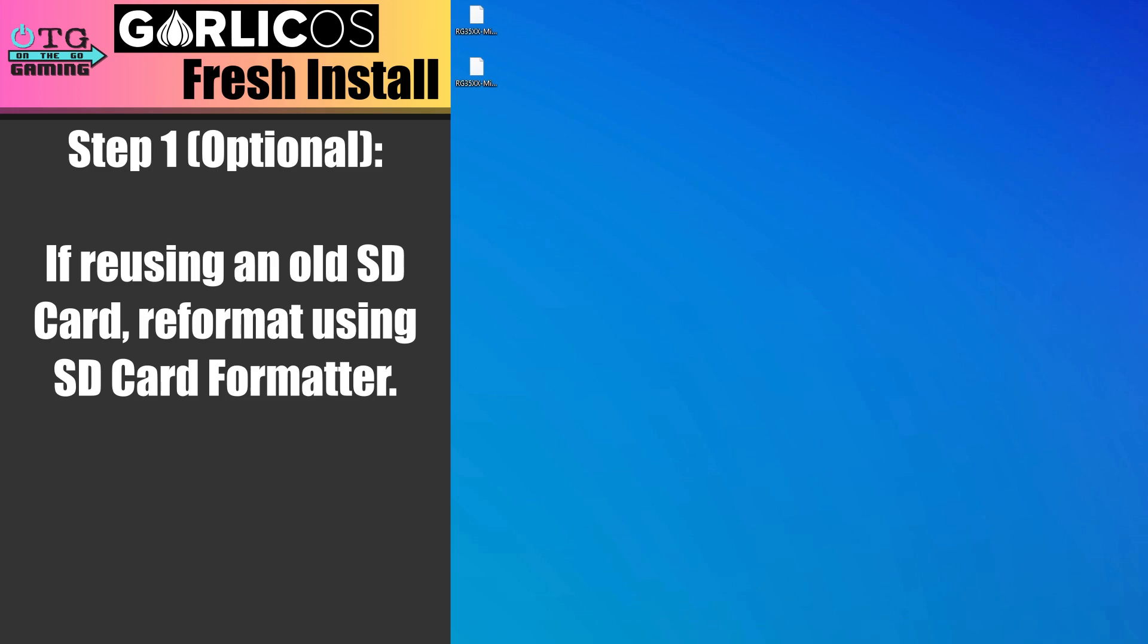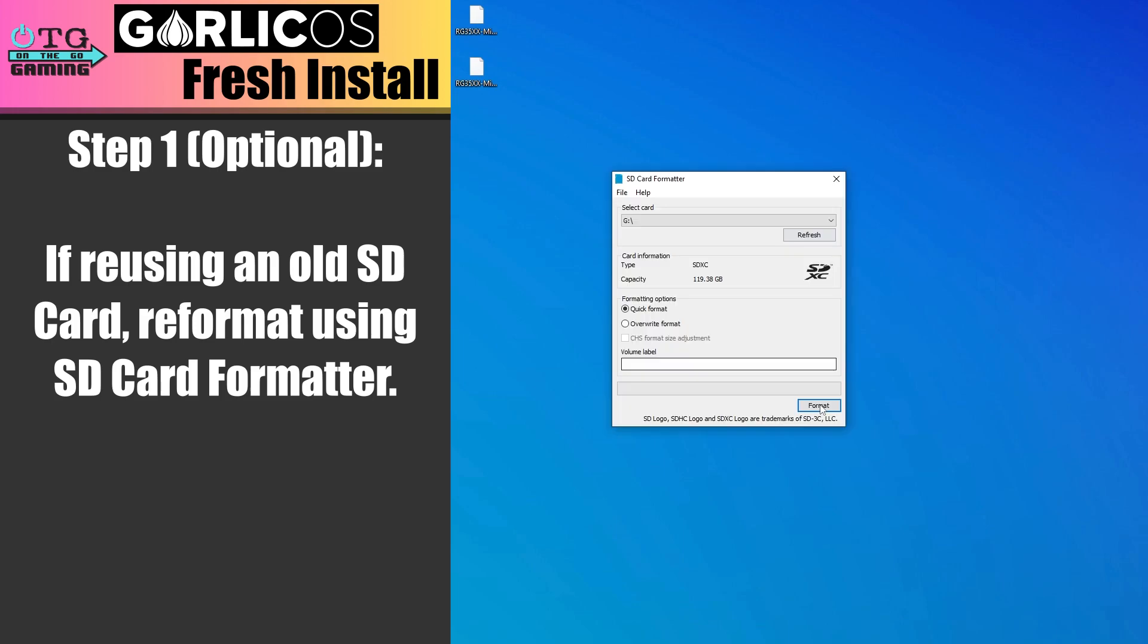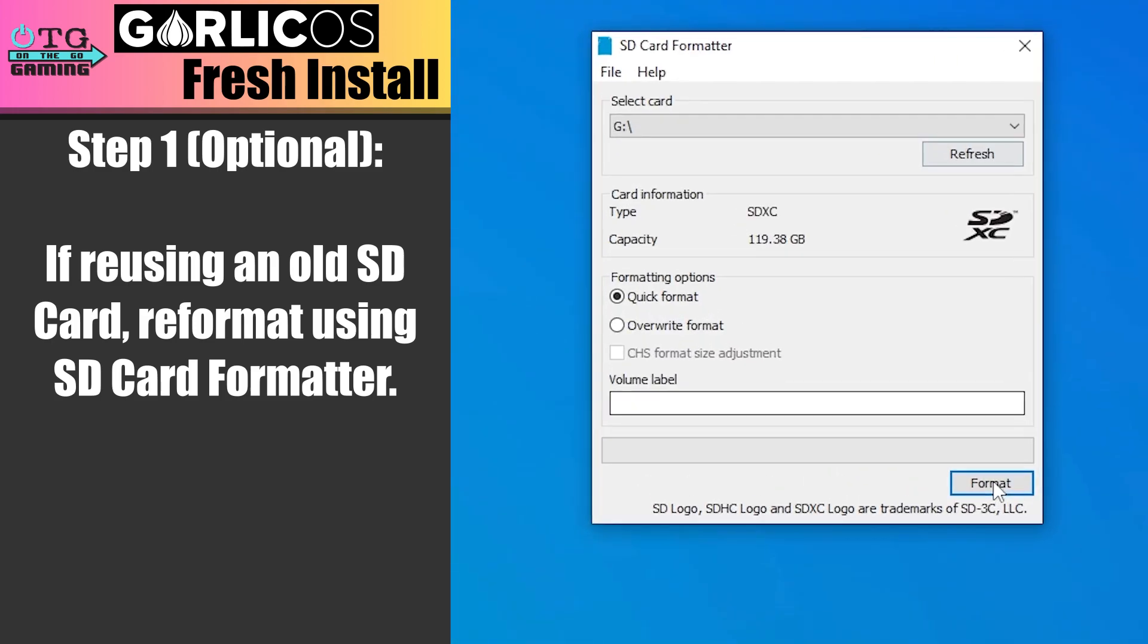We'll start with the fresh install instructions. The first step is optional. If you're reusing an old card, it's suggested that we reformat it using SD card formatter. Make sure you've selected the correct drive letter and then perform a quick format.